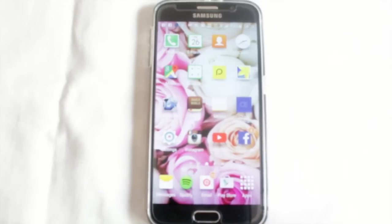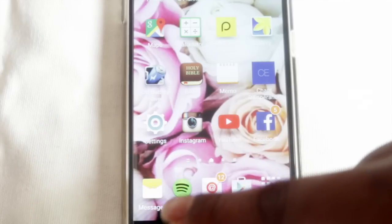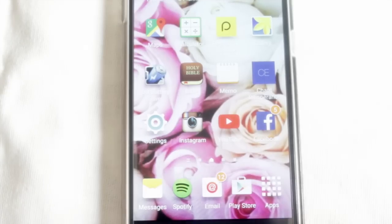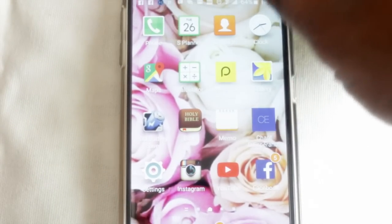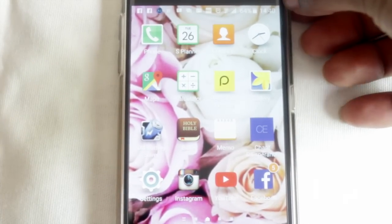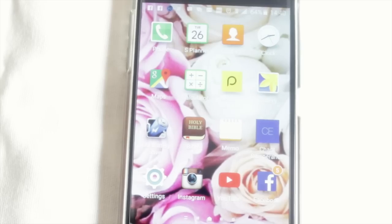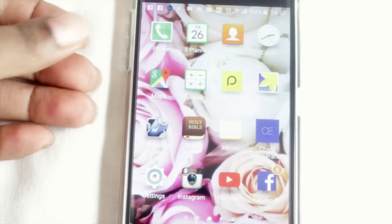I put my finger on the fingerprint sensor and I'm in the phone. This is my home screen. At the bottom I have my favorite apps on my dock: Messages, Spotify, Email, the Play Store, and then my app drawer. My most-used apps starting from the top are the Phone, the Calendar - which is called S Planner on this phone - Contacts, Clock, and Google Maps.